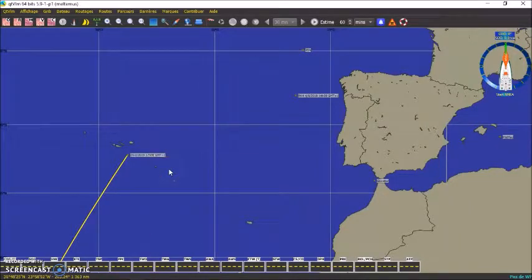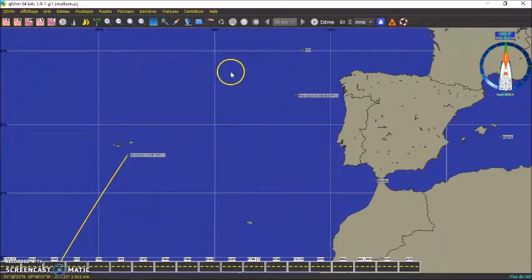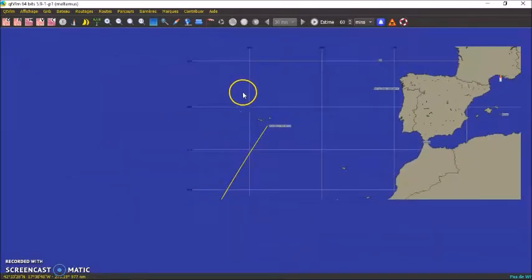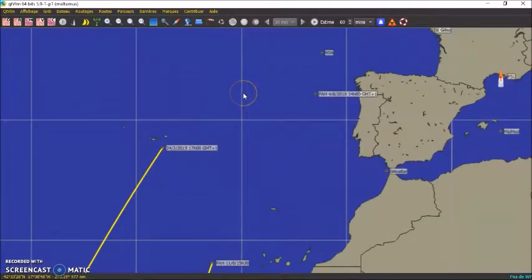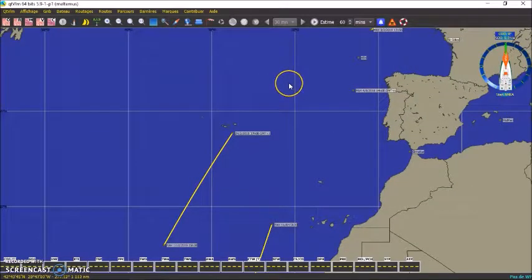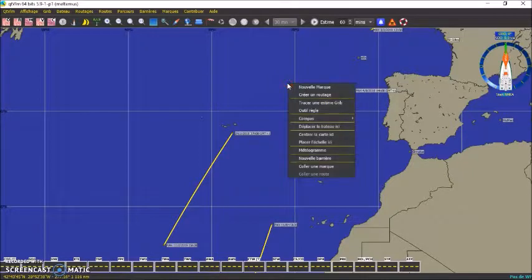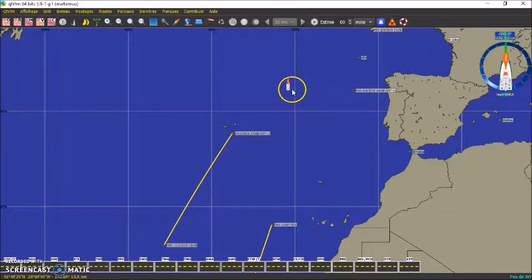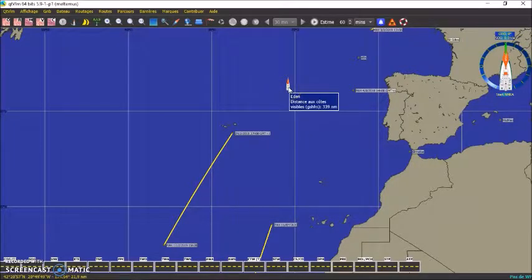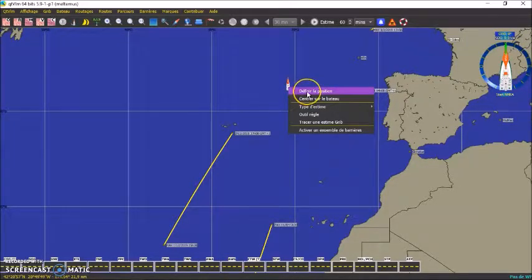Première chose à faire, on va positionner le bateau. On clique un peu n'importe où sur la carte, on peut faire un zoom avec la molette. On clique avec le bouton droit et on déplace le bateau ici. Ensuite on clique de nouveau avec le bouton droit et on clique sur « définir la position ».